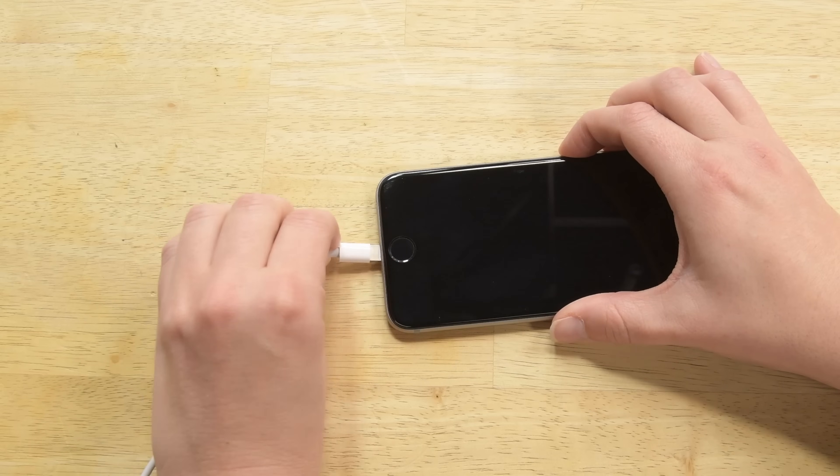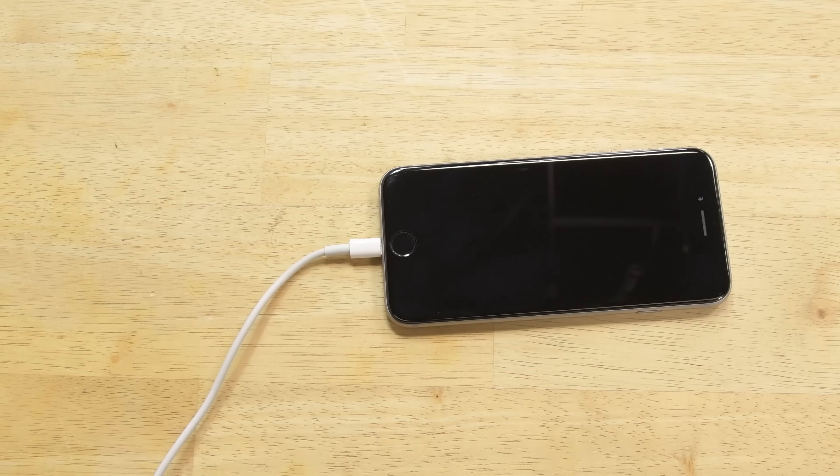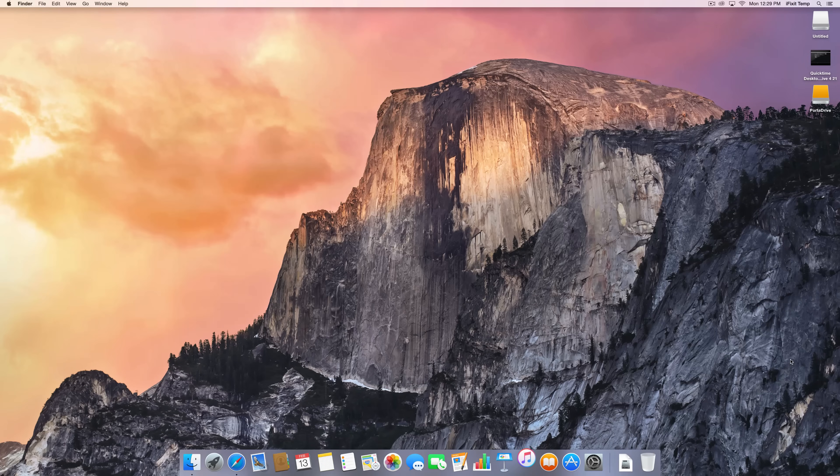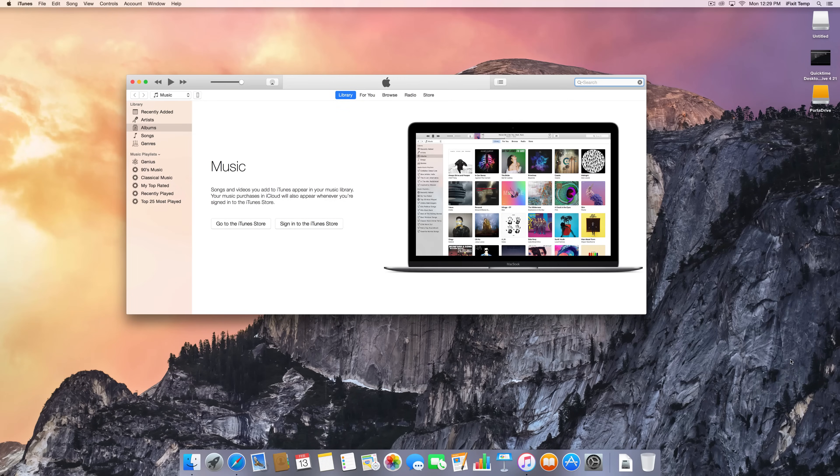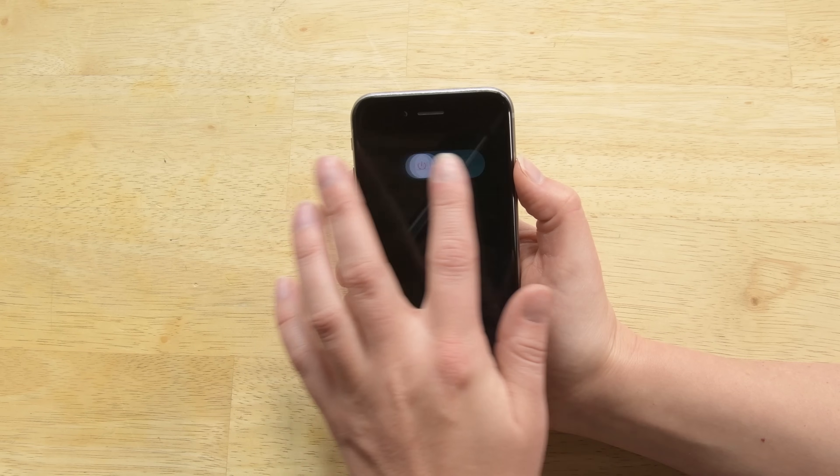Okay, so first plug in your phone to your PC or Mac. iTunes should launch automatically, but if it doesn't, go ahead and launch it now. And then you're going to want to turn off your phone.